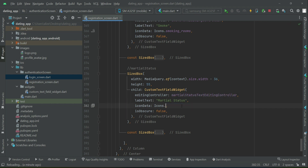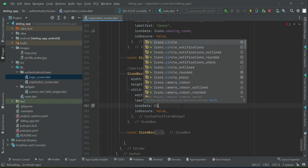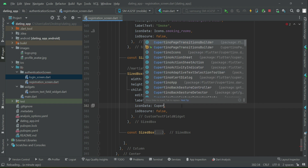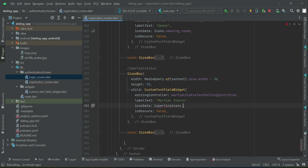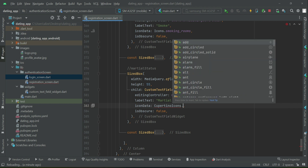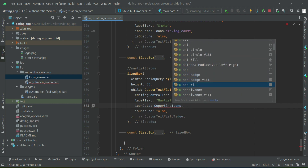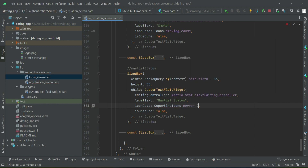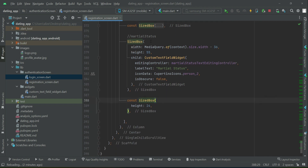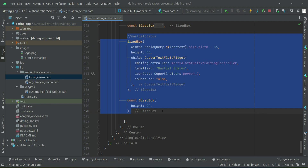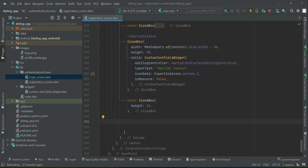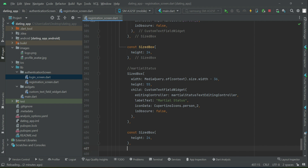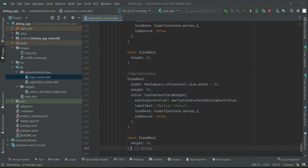Then comes marital status. The icon for this will be Cupertino icons dot person underscore two. We will copy and paste it for the other fields — one, two, three, four, five, six, seven and eight times.